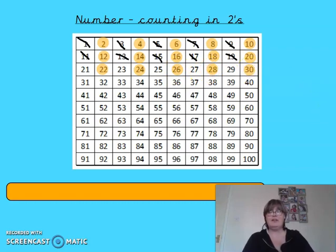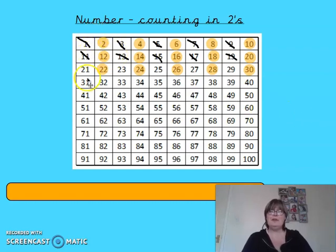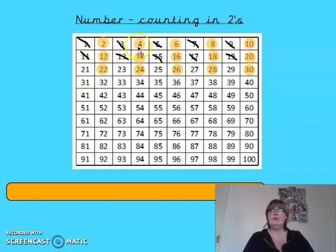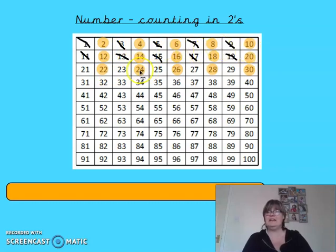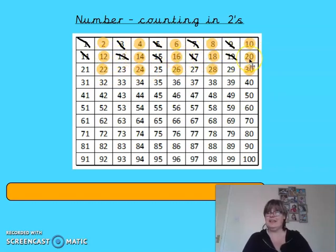Can you see the pattern on our number square? We're just skipping a row — we say every second number: two, four, six, eight, ten, twelve, fourteen, sixteen, eighteen, twenty.